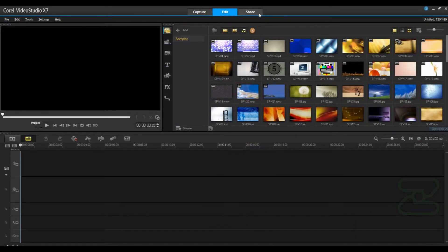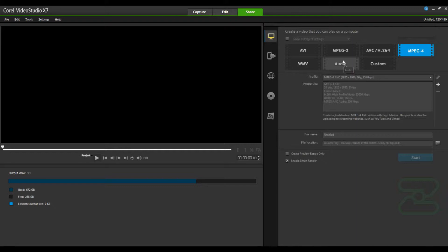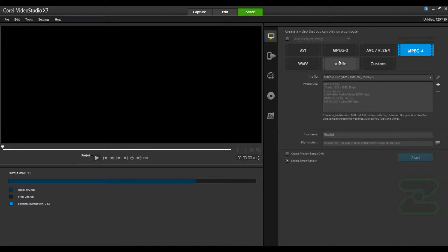So first things first, the share button. This is the standard location as to where all video rendering takes place within the Corel Video Studio programs. You'll find multiple render options just like normal. You'll notice however that the batch feature is missing. This is what originally led to some confusion as this would be the logical place to have the batch option available.